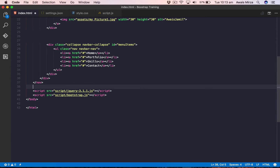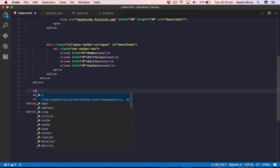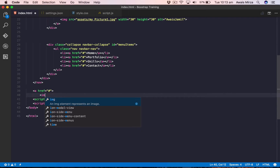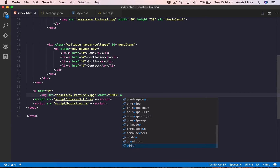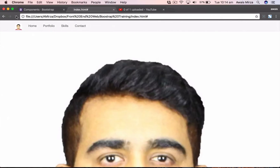First, I want to add an image here. The image is going to help us see if we can fix our navigation bar on the top. So let's start an anchor tag with href set to hash since we don't want to go anywhere, then add an image tag with src set to assets/my-image.jpg, and set the width and height both to 100% for responsive behavior. Let's save the file and look at it — we've got the image now.